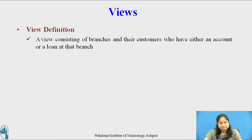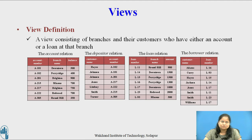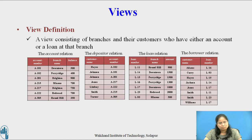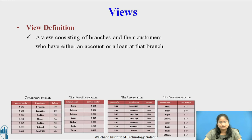Consider a view consisting of branch name and the name of customers who have either an account or a loan at that branch. We need the following four relations: the account relation with attributes account number, branch name, and balance; the depositor relation with customer name and account number; the loan relation with loan number, branch name, and amount; and the borrower relation with customer name and loan number. We want this view to be called all_customer.